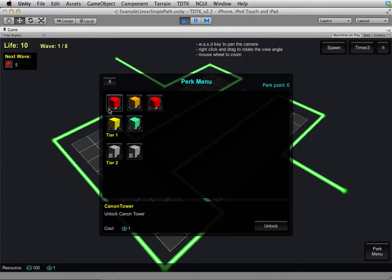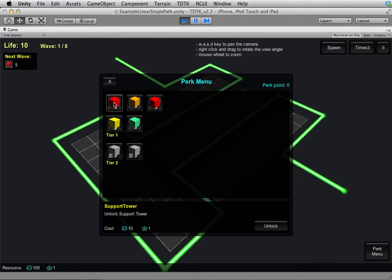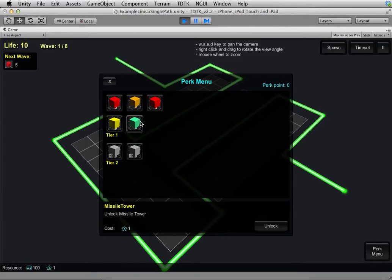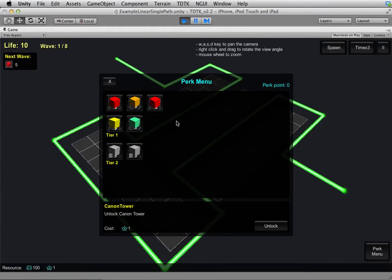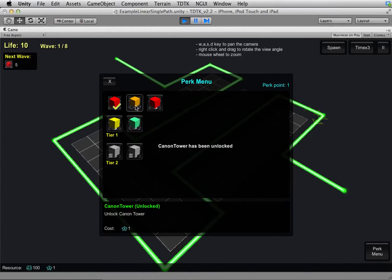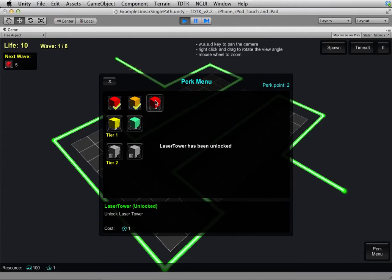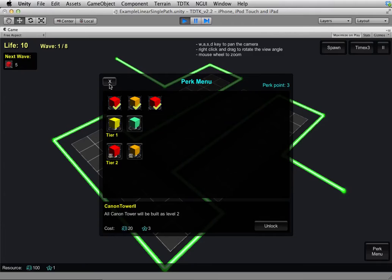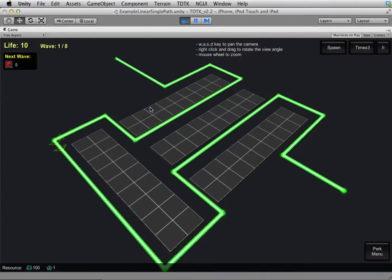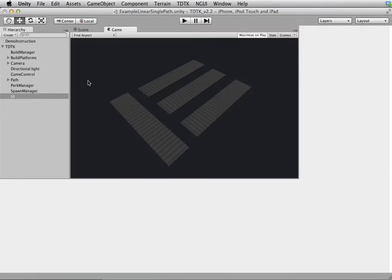So as you can see, these five items here you can unlock them anytime you want, but these two here will only become available after you have three perk points. So if I unlock this and this and this, these two will become available. So you can see, that's just one of the ideas.